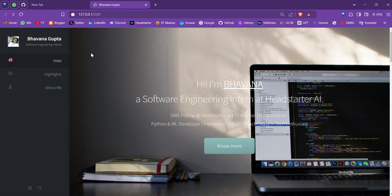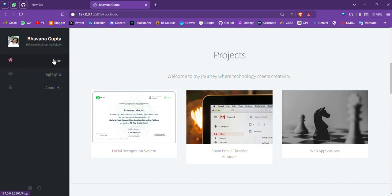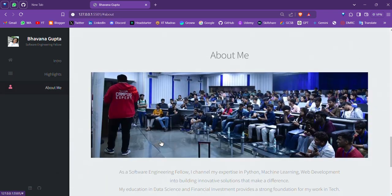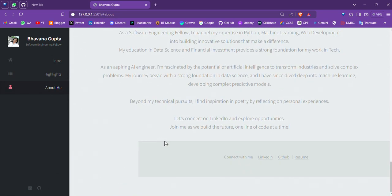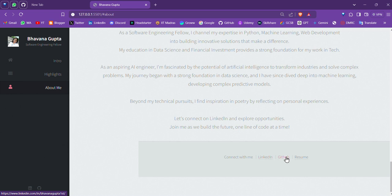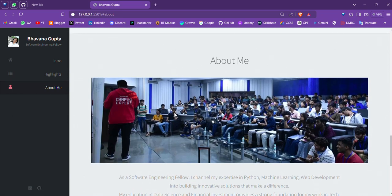I have also given different tabs to walk you through the website. At last there are connect with me links for my LinkedIn, GitHub, and my resume. Here are also small icons at the sidebar.